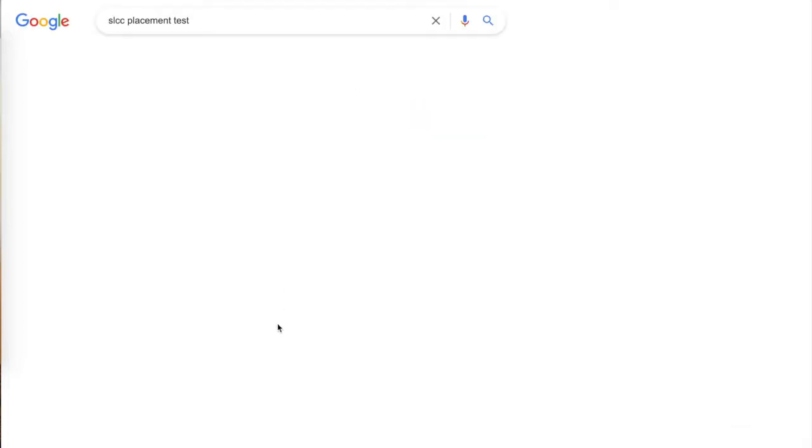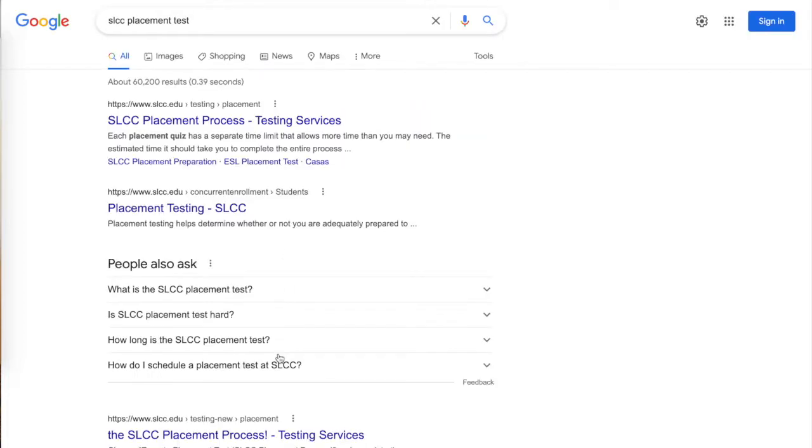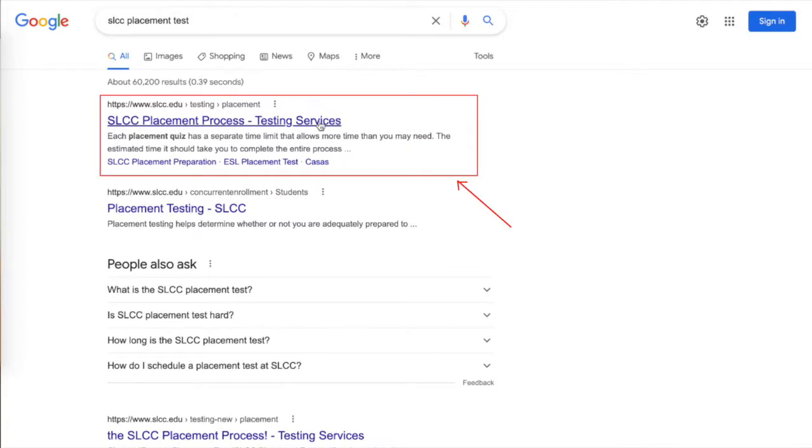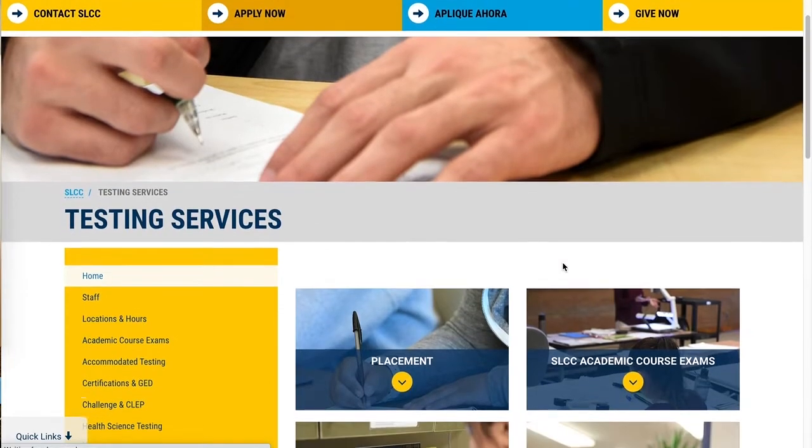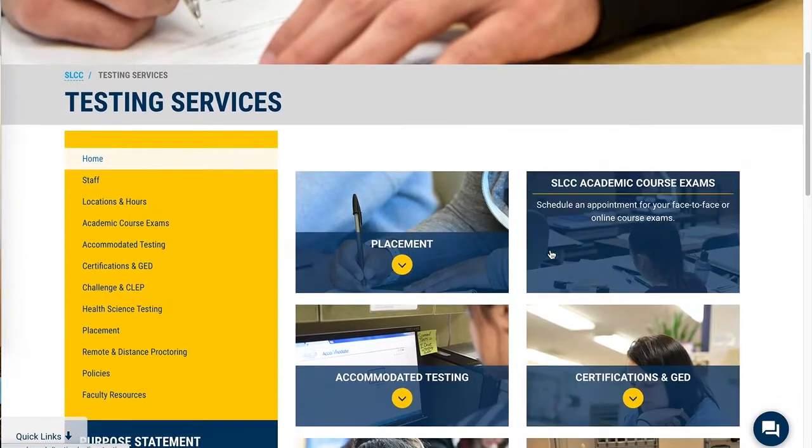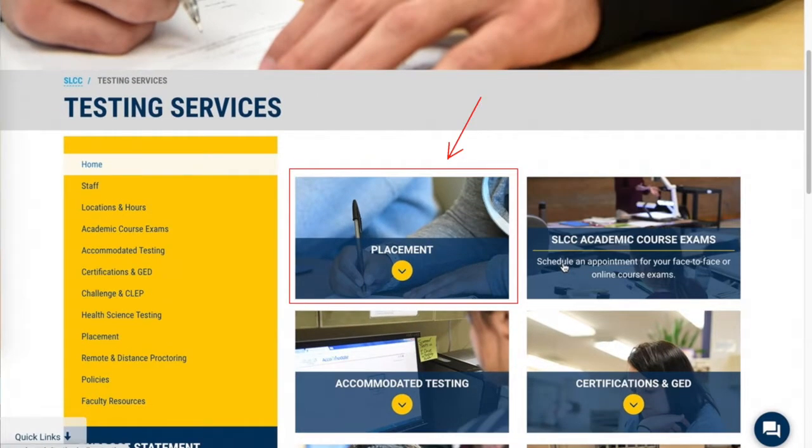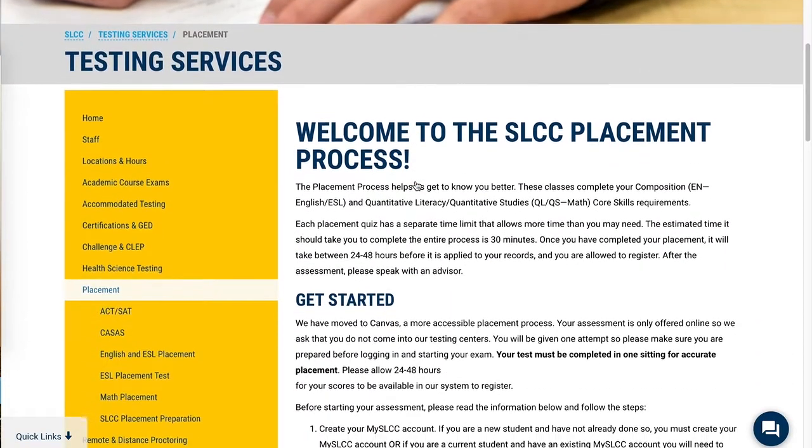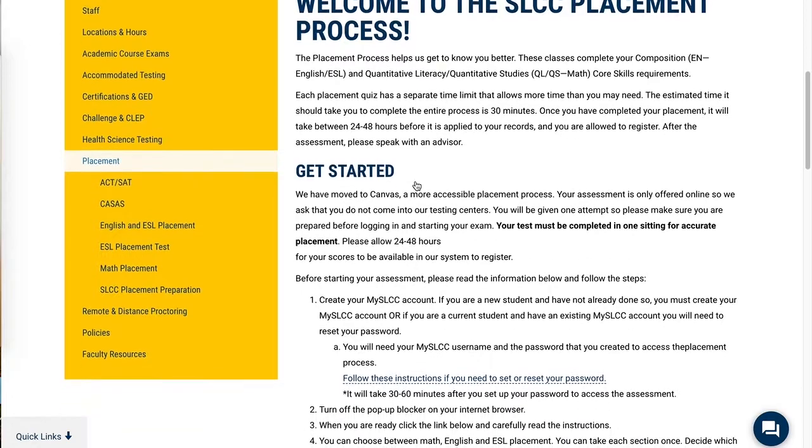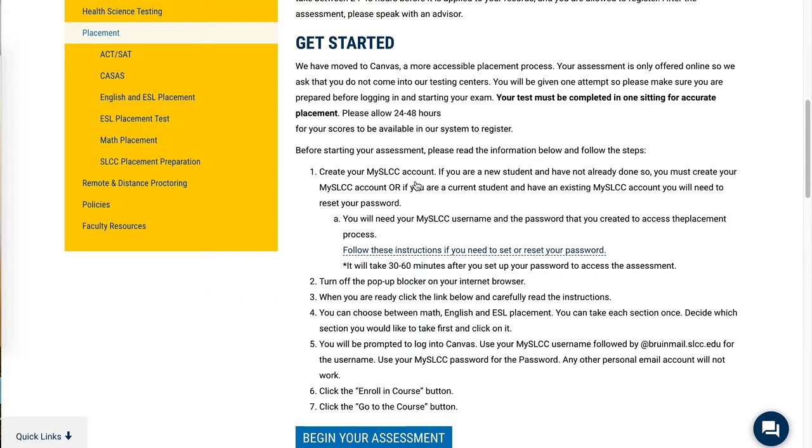Search for SLCC placement test. Click on the field labeled placement to proceed. Scroll down once you've reviewed these instructions.